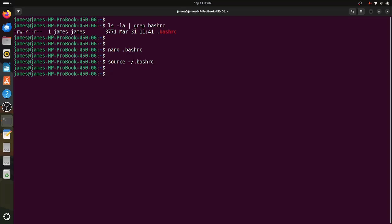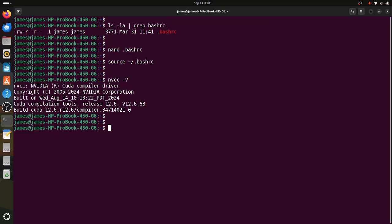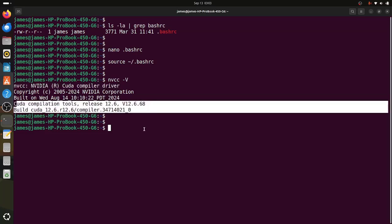Now we can test the CUDA toolkit by executing the command nvcc -V. This returns the nvcc version and confirms that the CUDA toolkit has been installed. Here you can see nvcc — this is the CUDA Compiler Driver — along with the version and other details. That's it for this video. We have learned how to install CUDA on Ubuntu 24.04 alongside the latest NVIDIA drivers and CUDA toolkit. Thank you for watching, and see you in the next lecture.